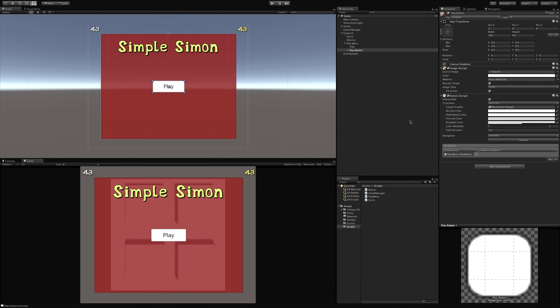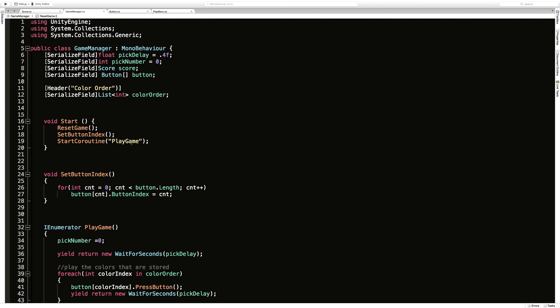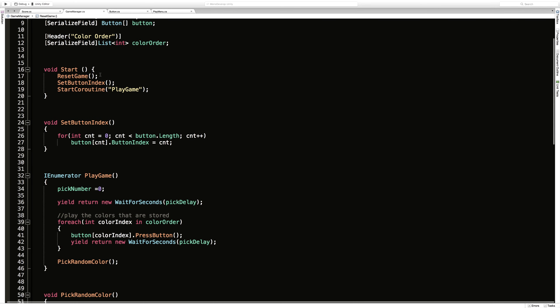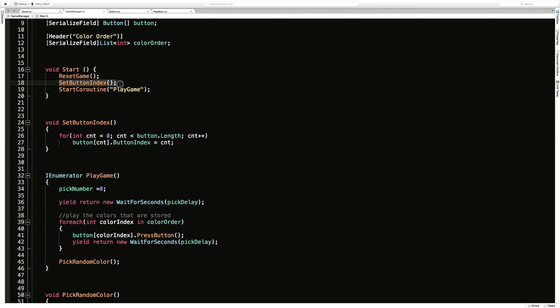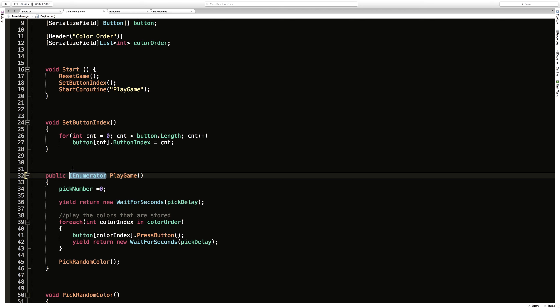So if we go back into the code - I believe it's Game Manager where we're actually starting the game right now. Right here we're resetting the game, setting the button index, and then calling the coroutine to start. We want to change that up a bit. We have this method down here that we're calling to start our game - let's go make this public so we can call it from outside of this class.